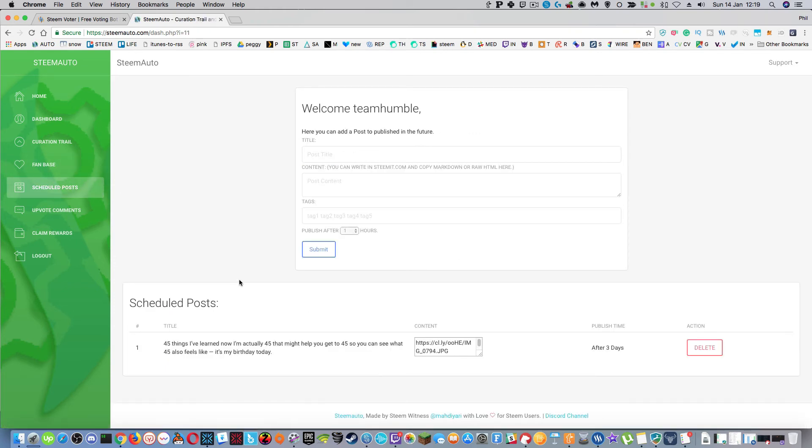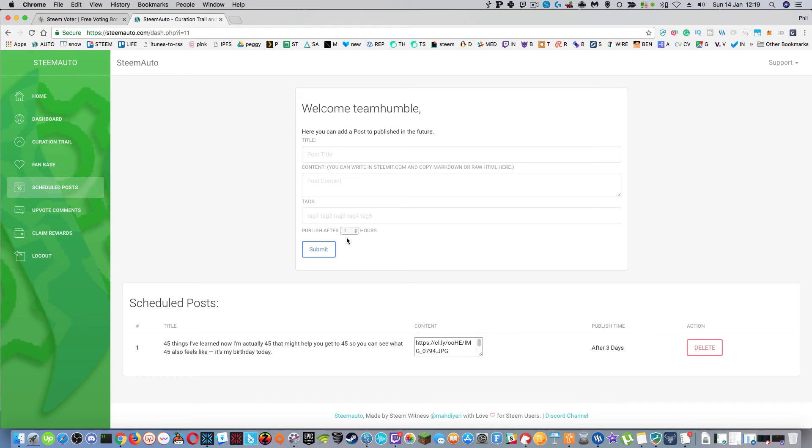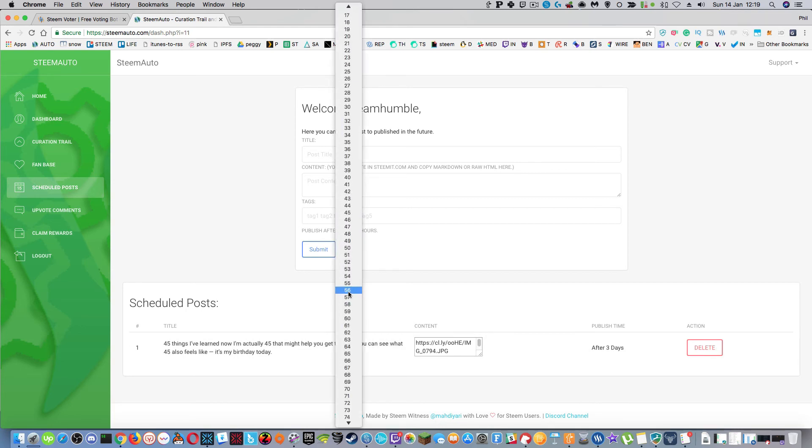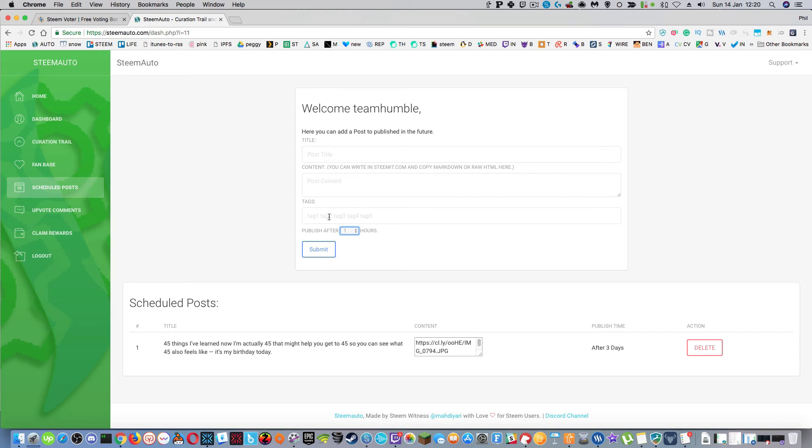Another interesting part as well is schedule posts. So I've scheduled a post here for my birthday which is going to happen in three days time. You can set from this drop down how many hours from now that this post will get posted, so you don't have a scheduling feature in steemit which is kind of weird. But I tested this out by making sure I did a draft post first to make sure all the alignment and the images were loading.